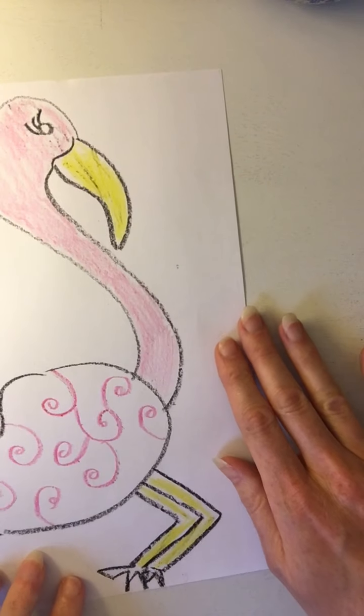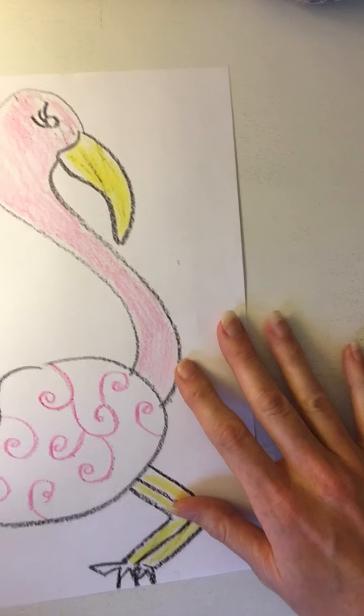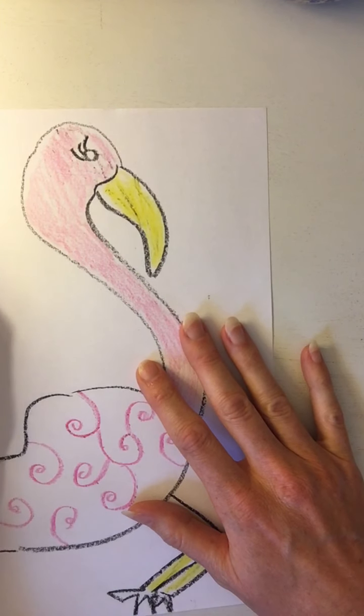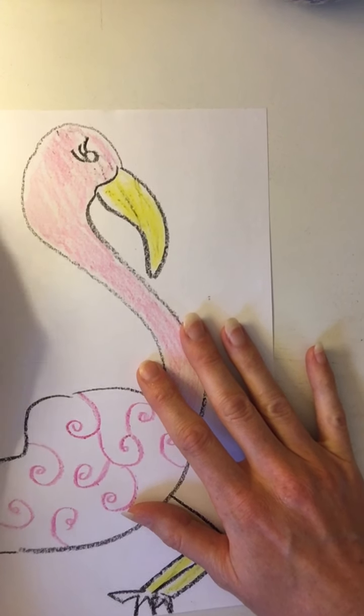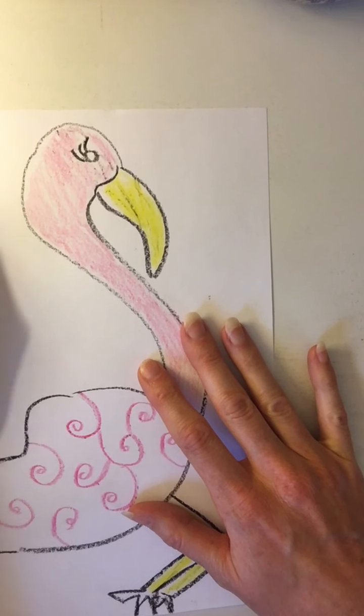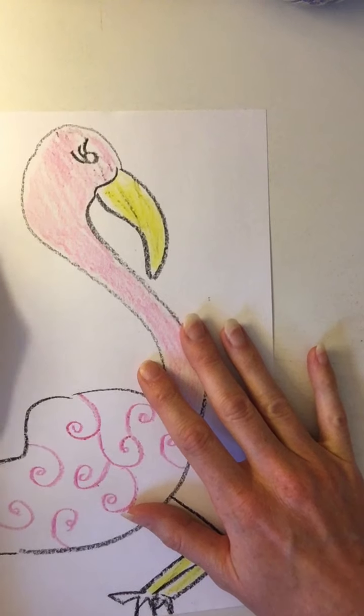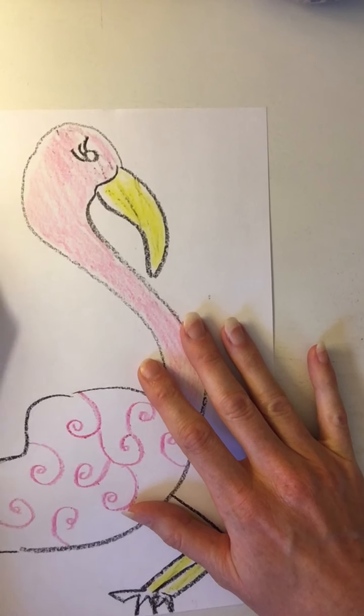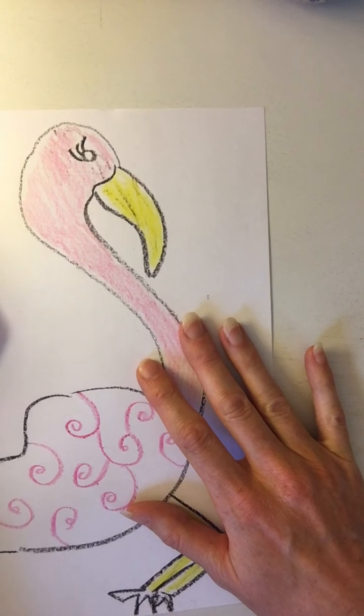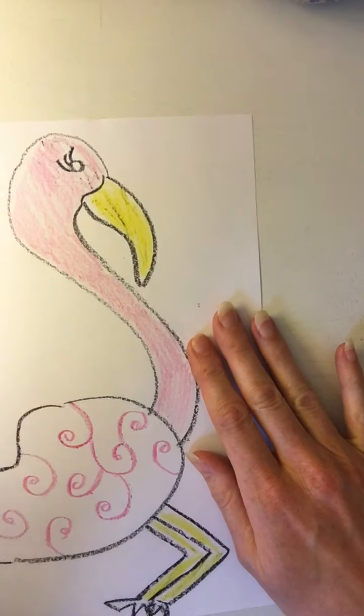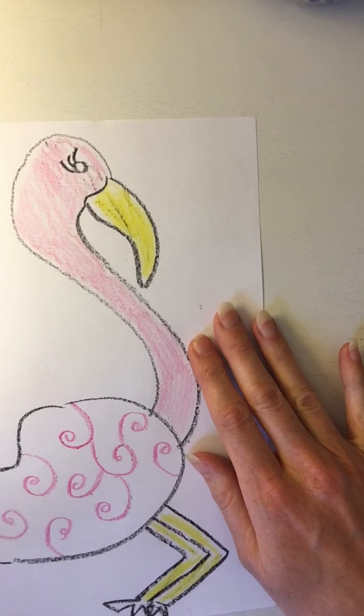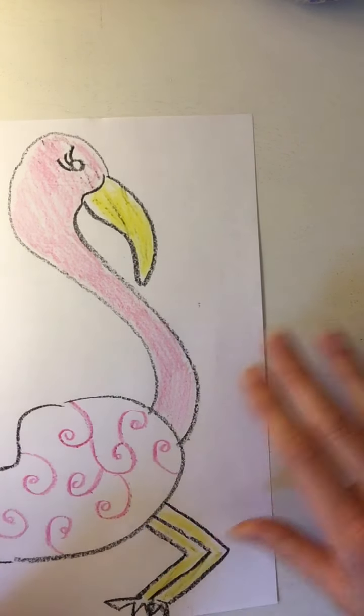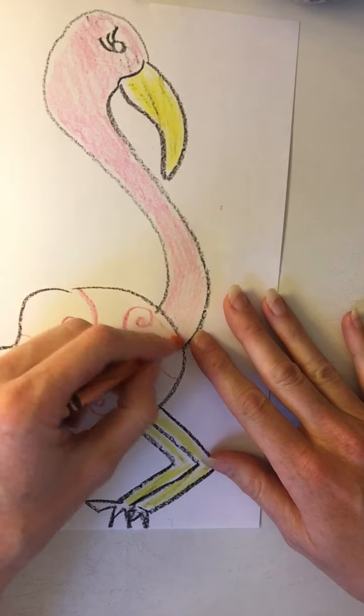And don't forget the background. If you want to add something in the background, how about a sun? Nice, happy sun. And I think I'll add a little more color to my wing.